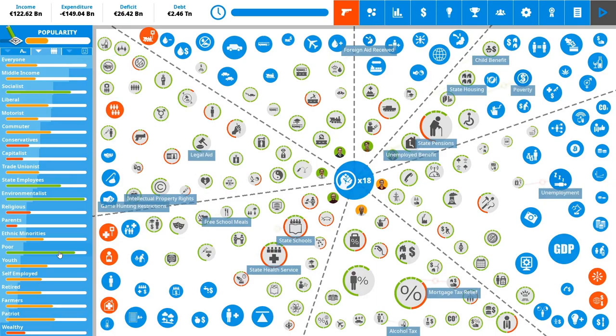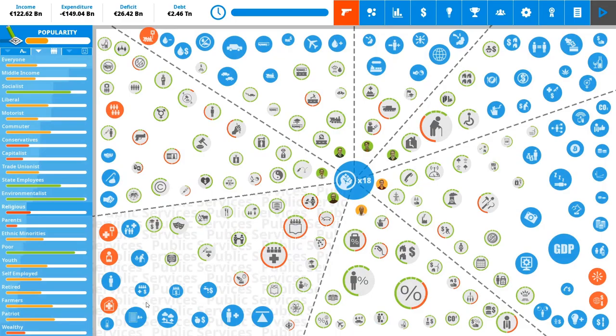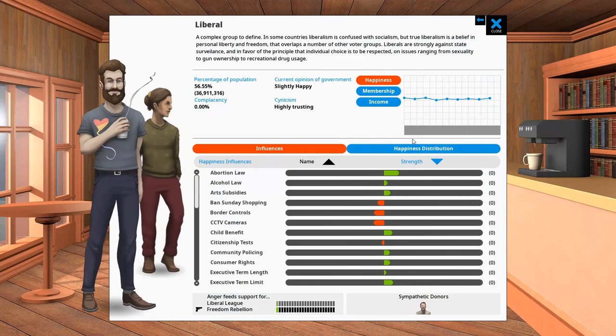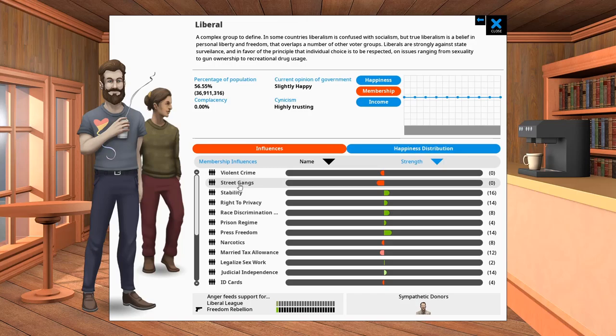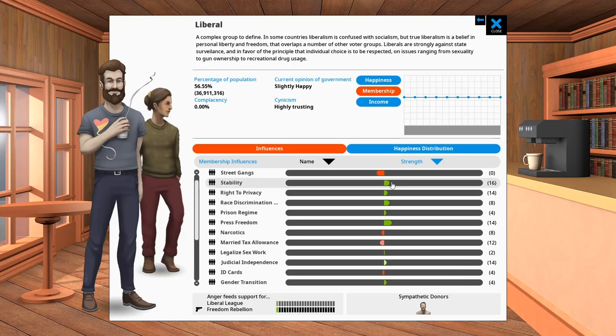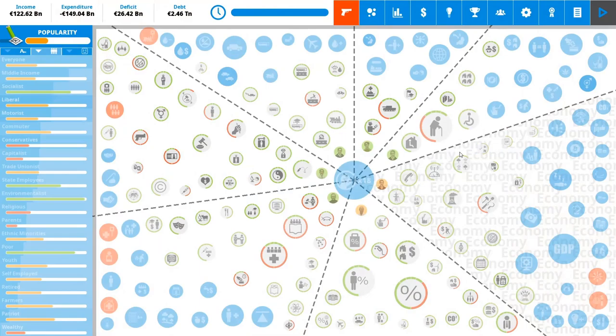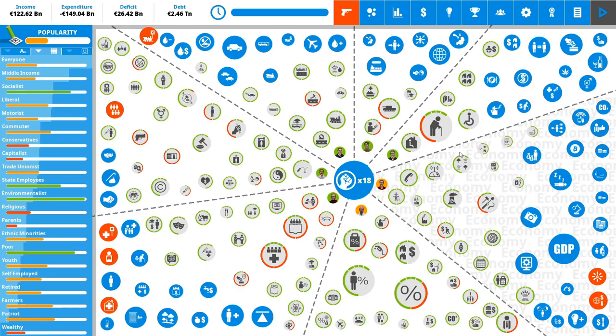But you can, for example, remove the religious, or you can remove farmers, or there's a lot of policies that influence the membership of the liberals. For example, you can see that the violent crimes, street gangs, stability, right to privacy, there's a lot of effects that they deal with and that affects their membership. So if you focus on certain groups in your game, it is also important to focus on their membership and you can pretty much negate some of the groups that you put to the back. This is for me usually religious.